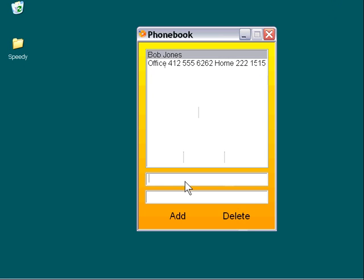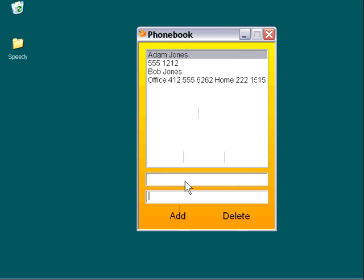Now again here, we have this sorted in alphabetical order, so if we say Adam Jones, it's going to sort it according to that A. And then if we add here, for example, let's say something a little later in the alphabet, like Victor, let's say Victor Brown, and then we put in a number.